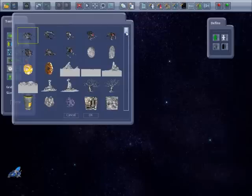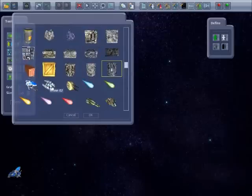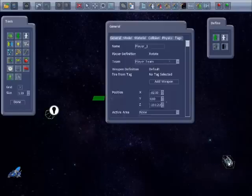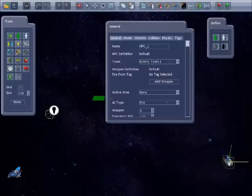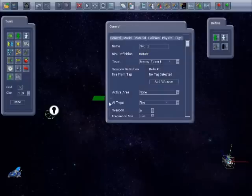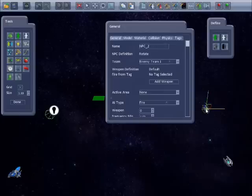Then select an enemy character and place that in the game and again set the definition to rotate. We'll leave the default chase and fire AI types. Copy and paste a second enemy.